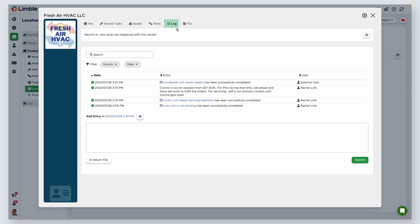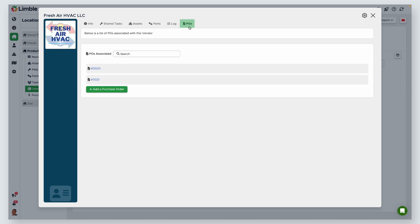Next is the Log tab where you'll find your vendor history. You can view the log, add additional records, and even attach files. The final tab is POs. This is where you can view and search for all current and completed POs associated with this vendor.